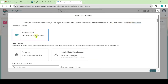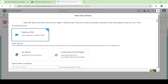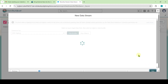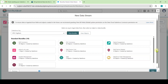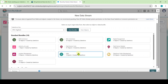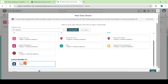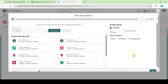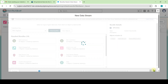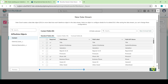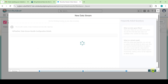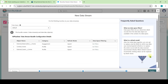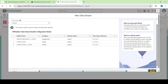From here, select Salesforce CRM and then click the Next button. Select AI plus Data, then click Next. Leave this space as it is and then click Next. Finally, click on the Deploy button.